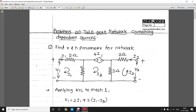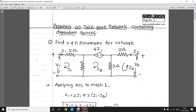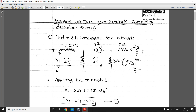In this first numerical we have to find out the Z and hybrid parameters for a given network. You can see here in the middle branch or middle loop there is a voltage source, but the voltage across it depends on current i1 — so this kind of source is a current-dependent voltage source. The rest of the procedure for solving this numerical will be the same as seen in the last video.